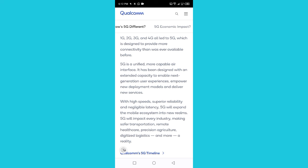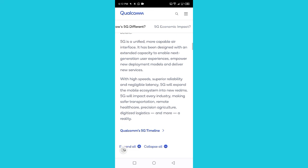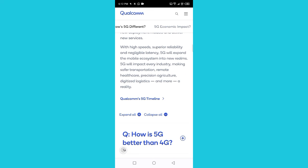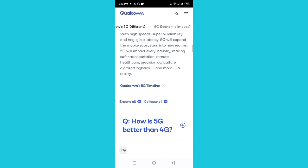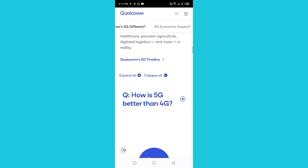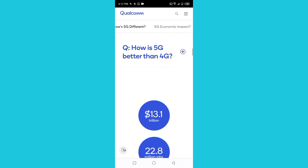5G will impact every industry, making safer transportation, remote healthcare, precision agriculture, digitized logistics, and more a reality.